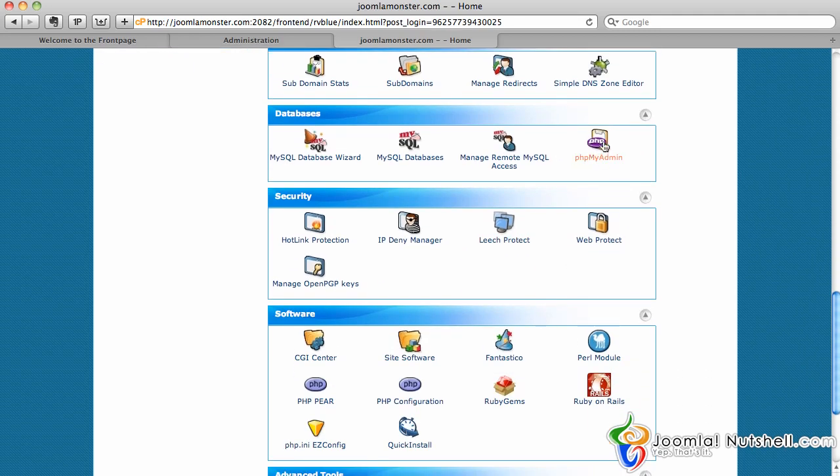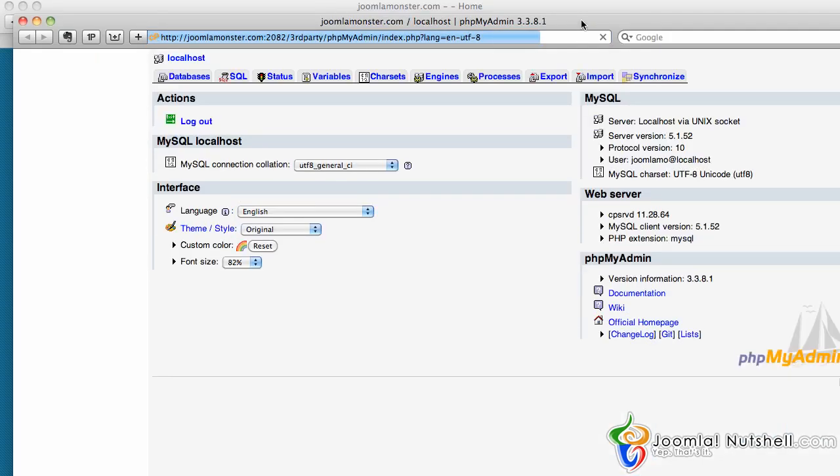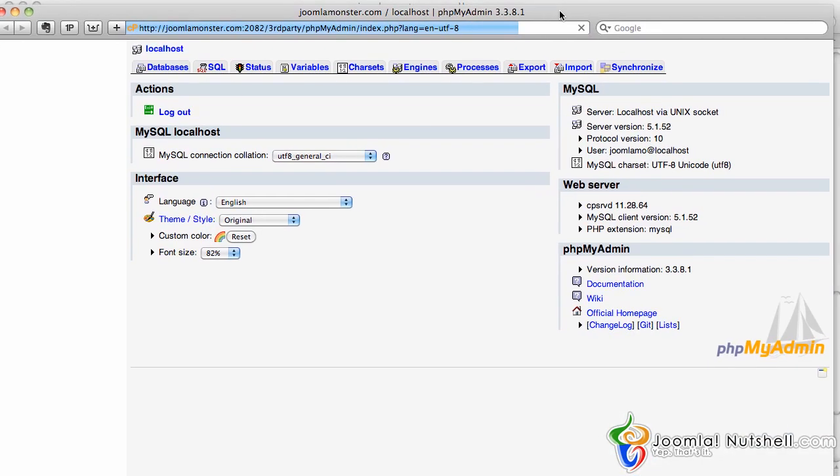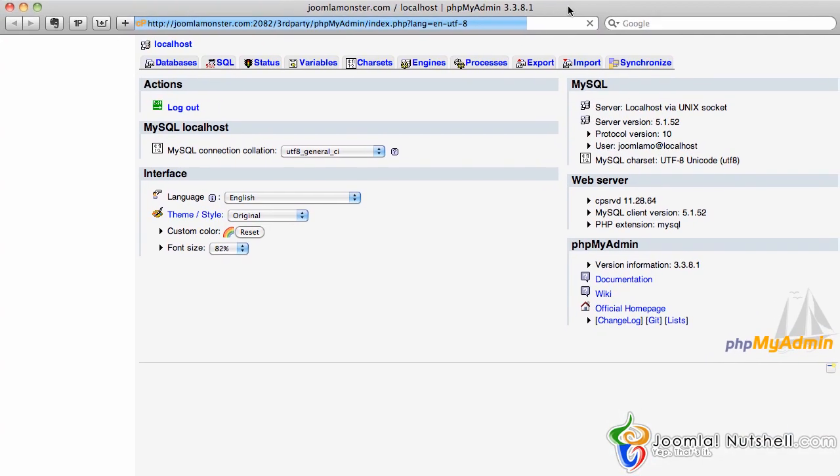However, I'm going to show you the PHP MyAdmin section just in case you do want to do it this way. Drag that into the screen here. Going to wait for the database to load up.